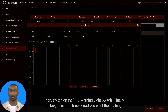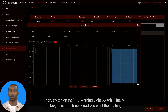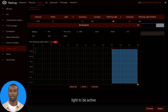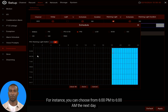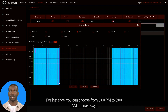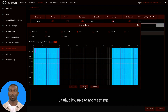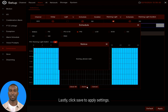Just like before, choose the PID Intrusion Detection red dot first — don't forget that. Then switch on the PID Warning Light switch. Finally, select the time period you want the flashing light to be active, for instance 6 PM to 6 AM the next day. You'll see the time bar highlighted in blue. Lastly, click Save to apply settings.